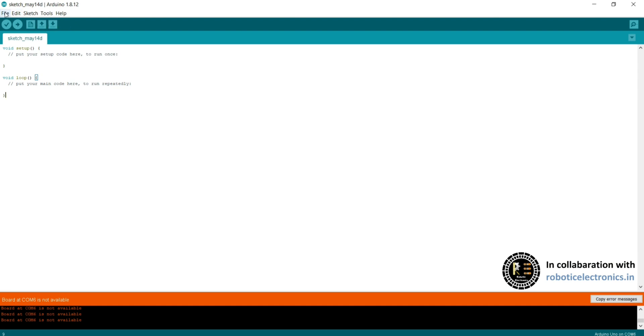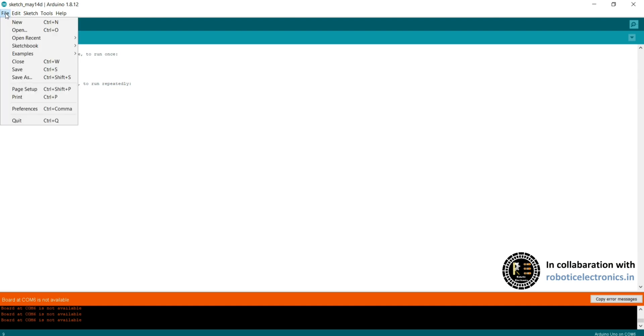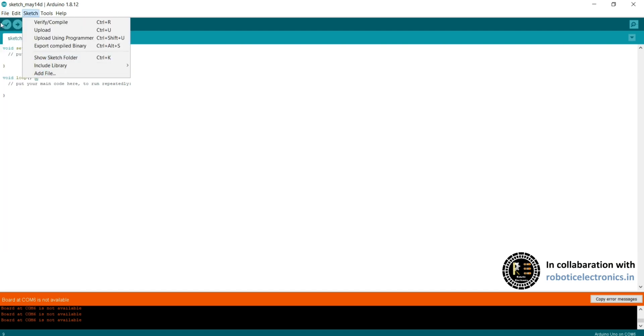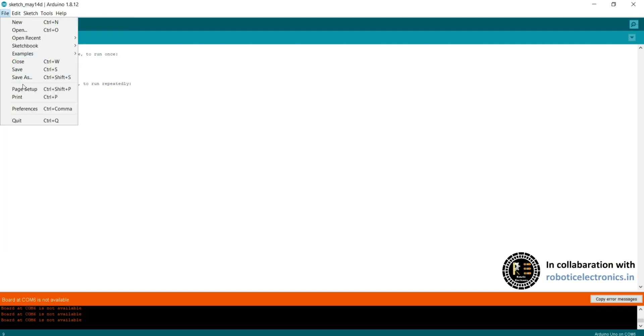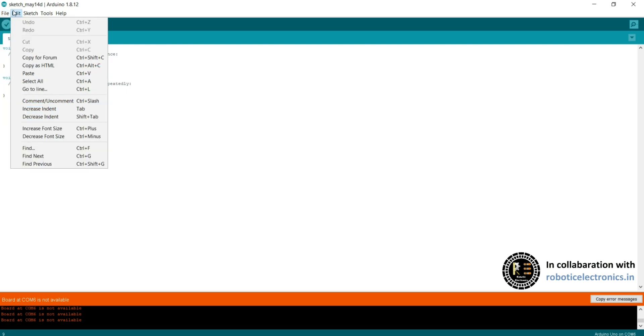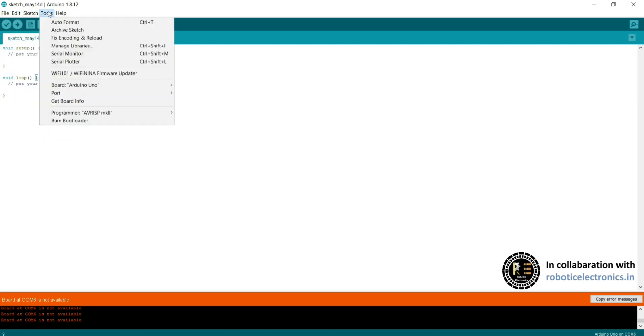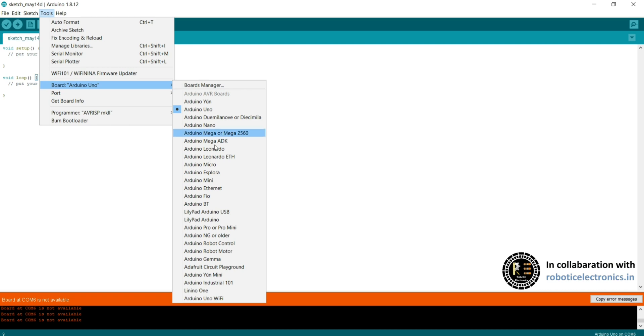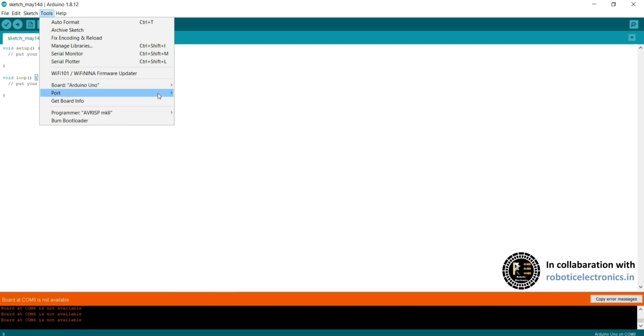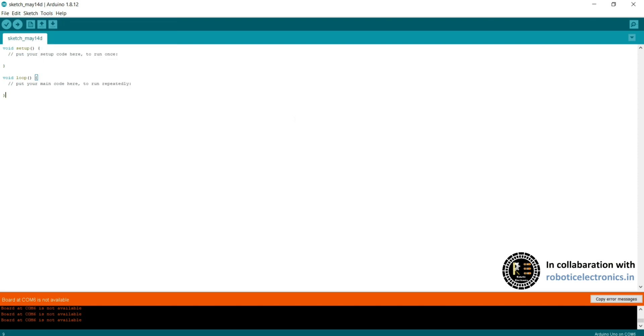Coming to this, here in File you can see different commands. Here you can prepare, set up, print, fit, open new, edit everything. In Tools, you can see the Board section. Here you can select different types of Arduino boards or boards you want to upload the code. In Port, you can select the serial port which you want to connect the port.